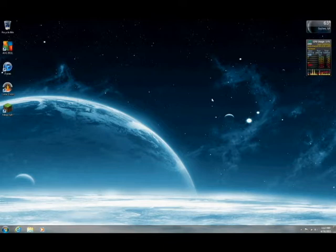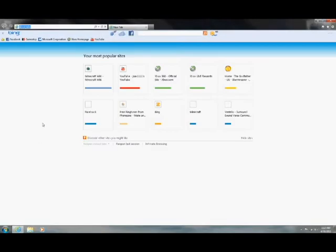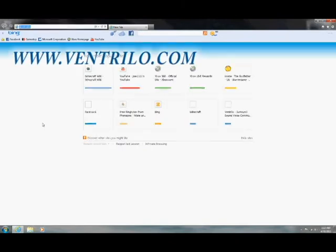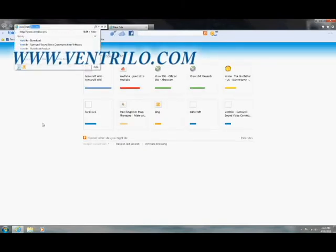To download it, you want to download it from the Ventrilo homepage. So you want to go to your internet browser and go to www.ventrilo.com.